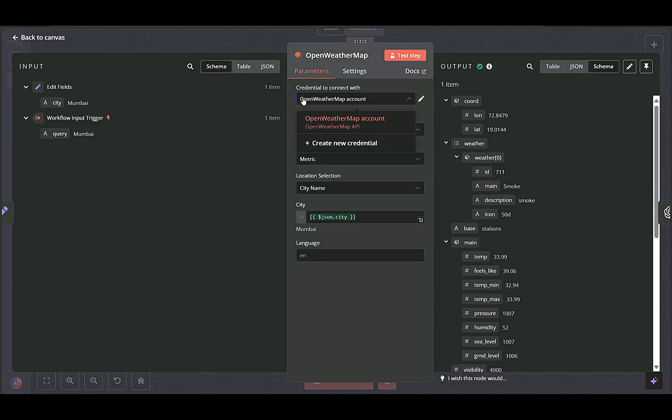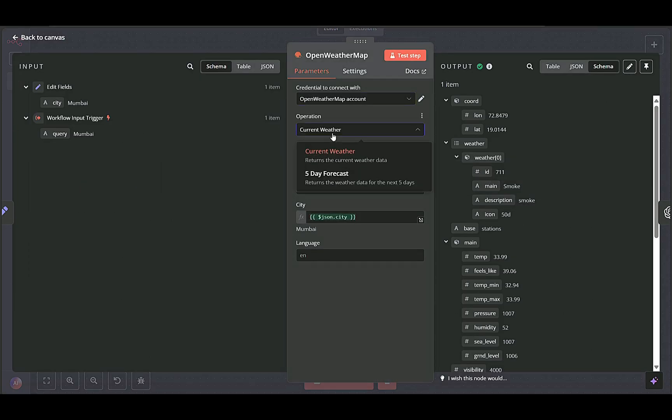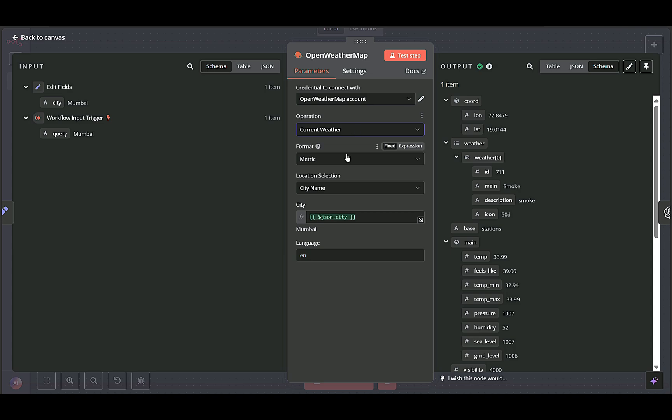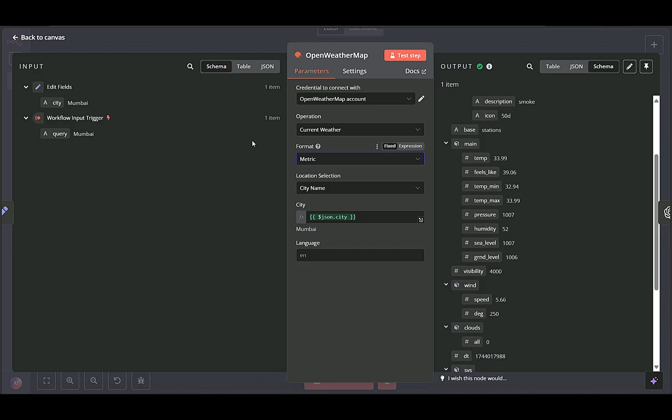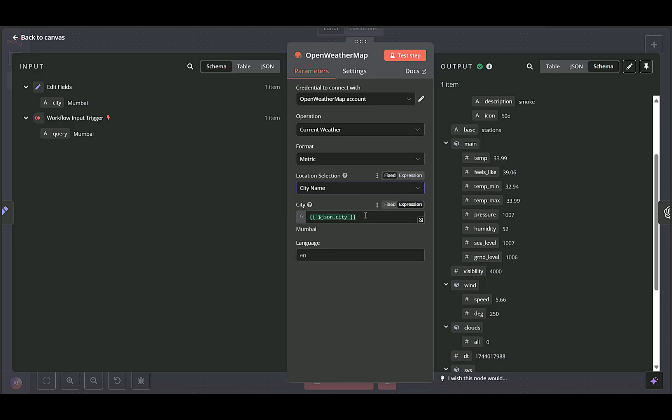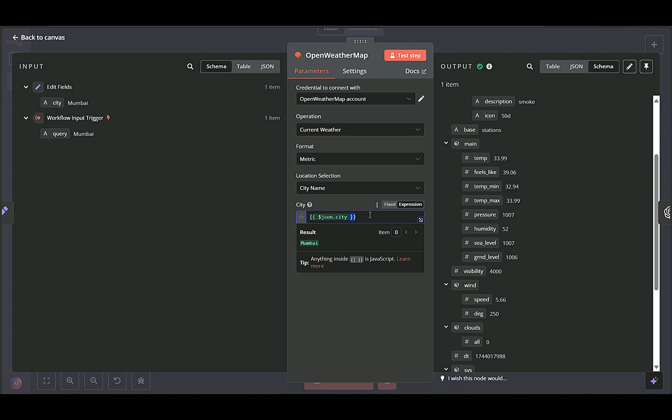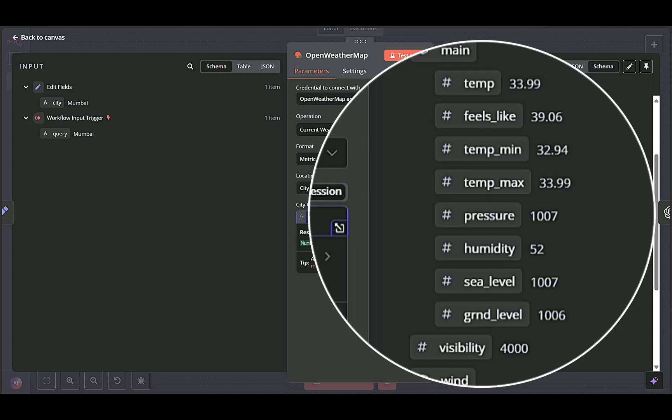OpenWeatherMap node retrieves current weather information for the specified city. We set operation to current weather, format to metric to receive temperature in Celsius, location selection to city, and city value taken from the previous edit fields node.